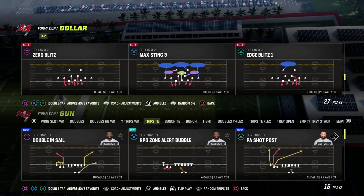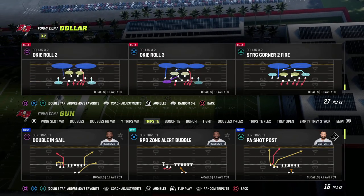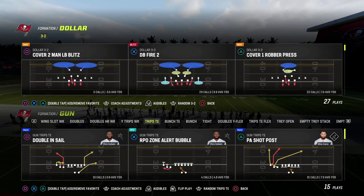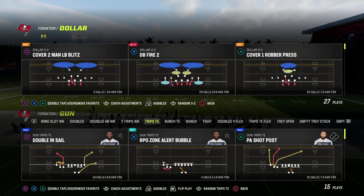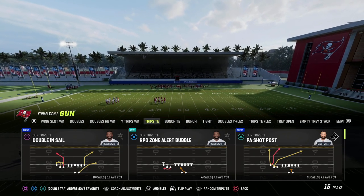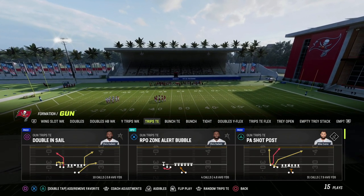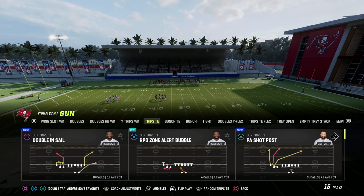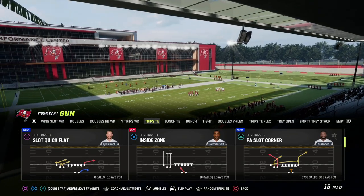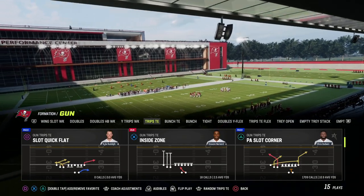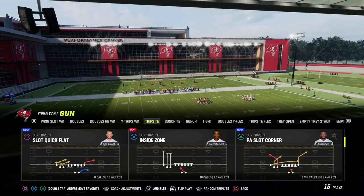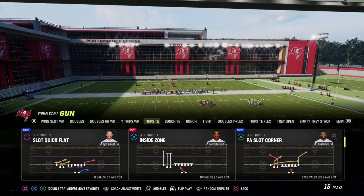We have 10 eBooks out as of today — U-Trips, trips tight end. We're going to be dropping a two-by-two compression eBook within the next couple of weeks before the end of September. We also just dropped a four-three even six-one defensive eBook, as well as nickel over and several other ones. Link is in the description.